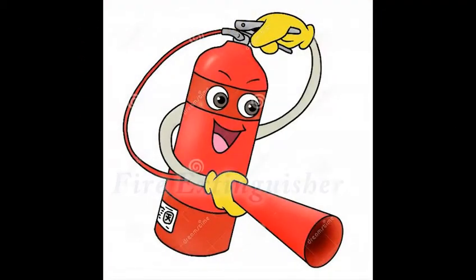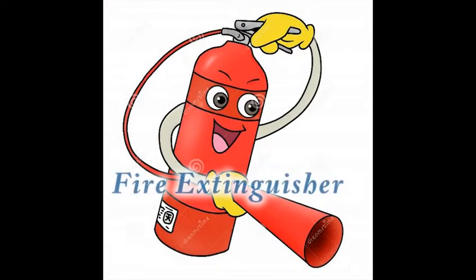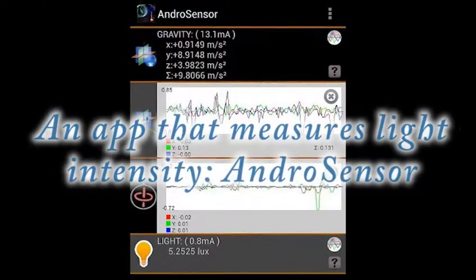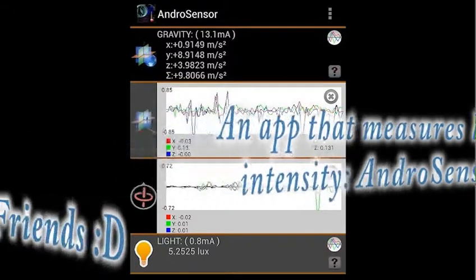For the experiment, you will need a fire extinguisher, a smartphone with an app that measures light intensity such as Android Sensor, and some friends.